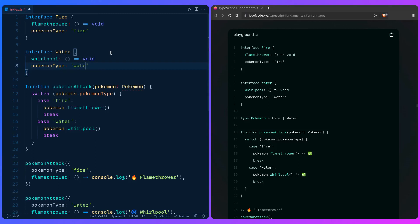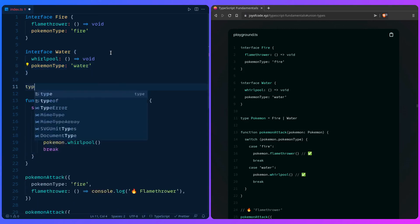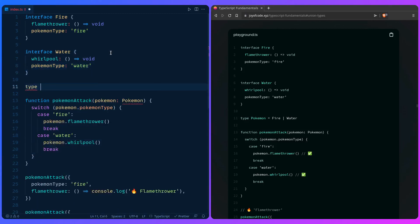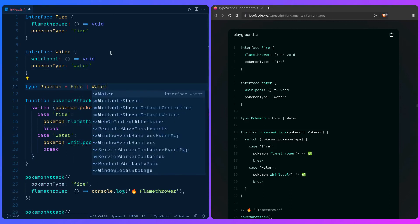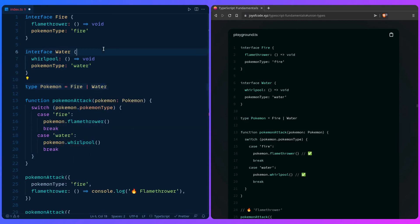Now we can combine them using a union. So again, going back full circle. We can say pokemon Fire or Water. And now TypeScript is going to be able to determine what methods it has available.